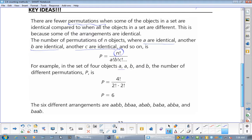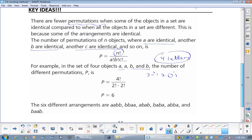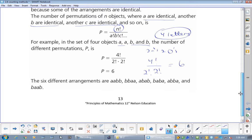What about the case where you have a, a, b, b? There are four letters, but two a's and two b's. So you do 4 factorial on top divided by 2 factorial for the a's and 2 factorial for the b's, and you get the answer 6. The six arrangements are: aabb, abba, abab, baab, baba, bbaa — switching the identical letters around doesn't give a different arrangement.